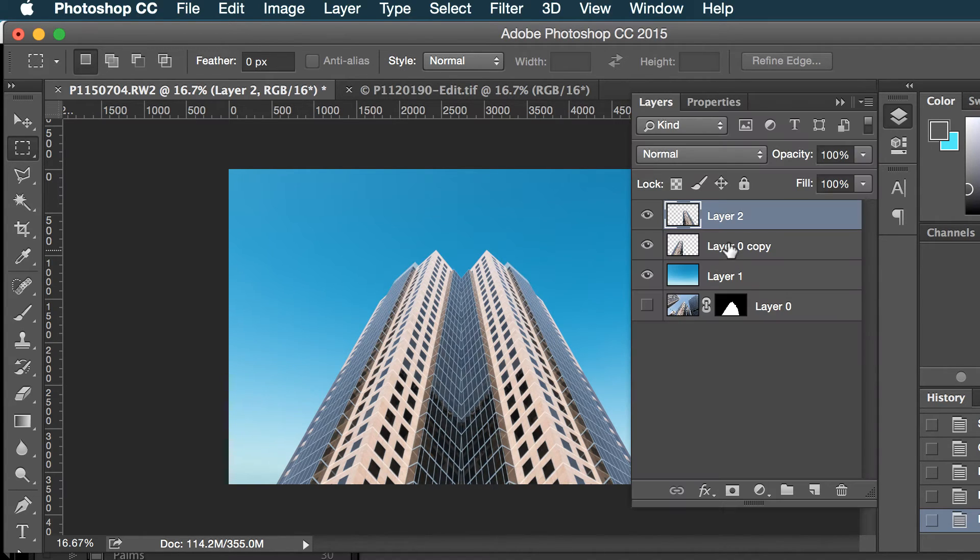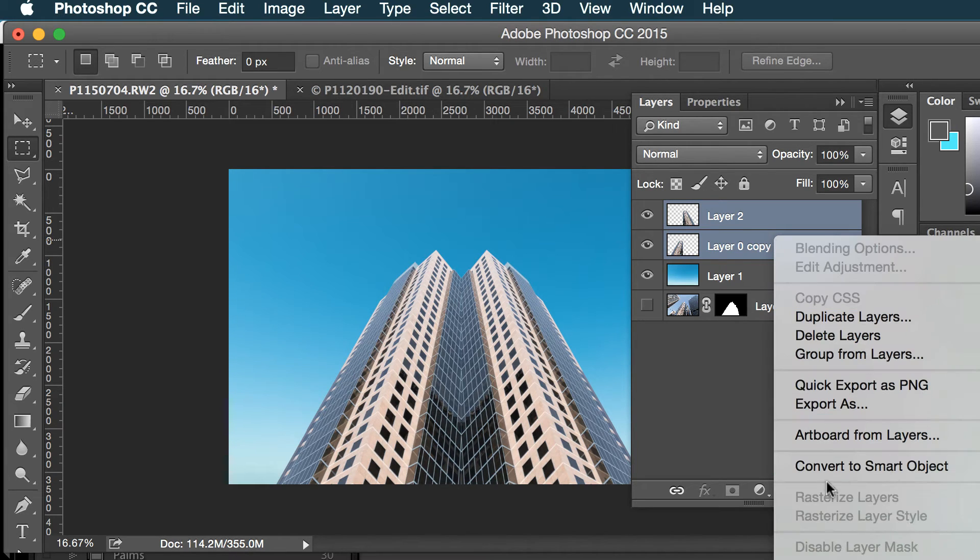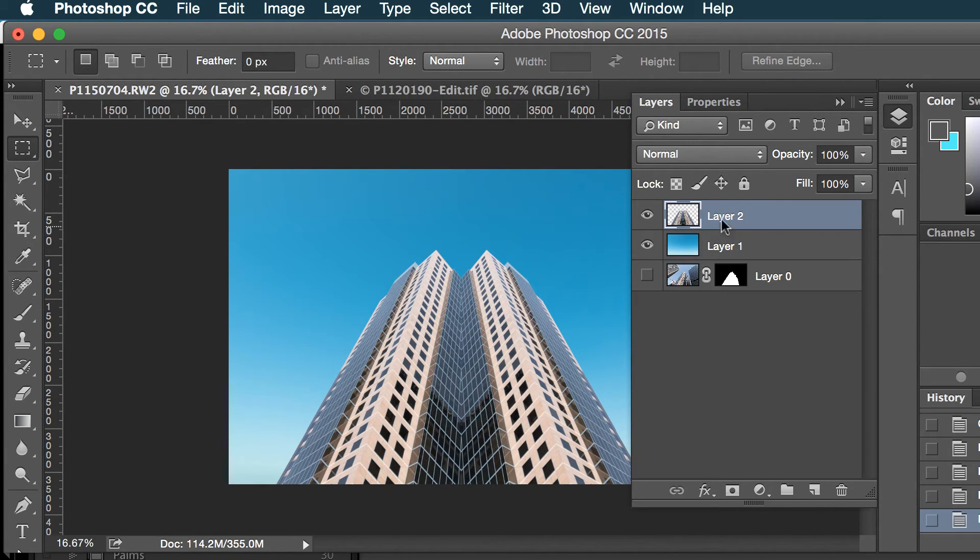So let's go to our layers. I'm gonna just combine these two here. The building I'll call this building.